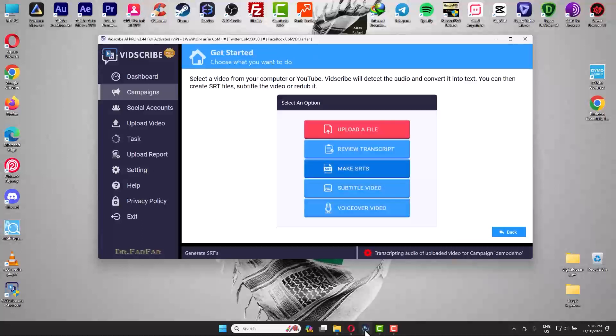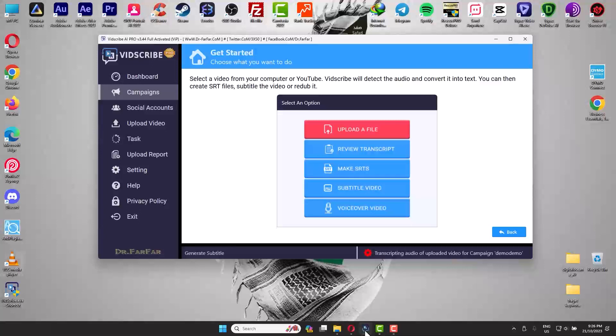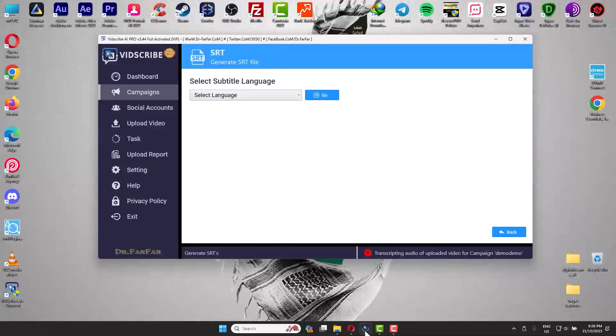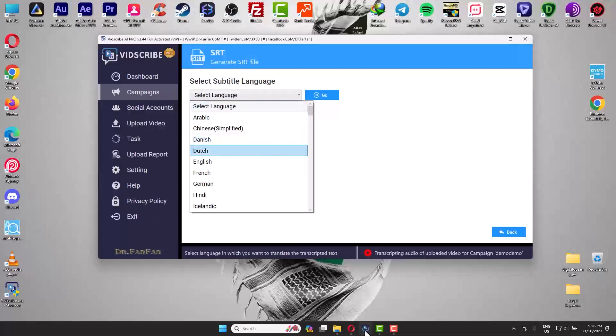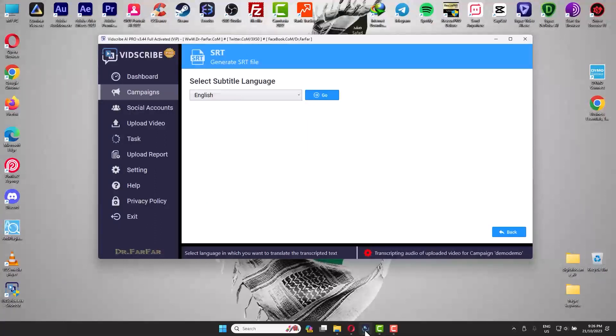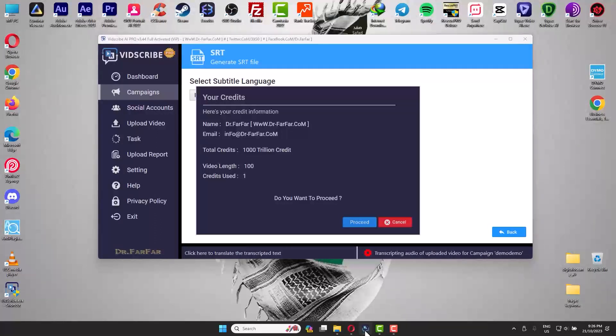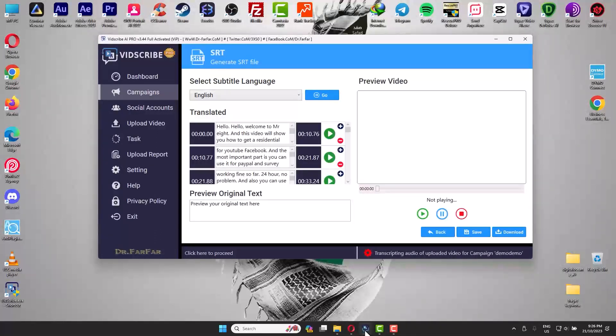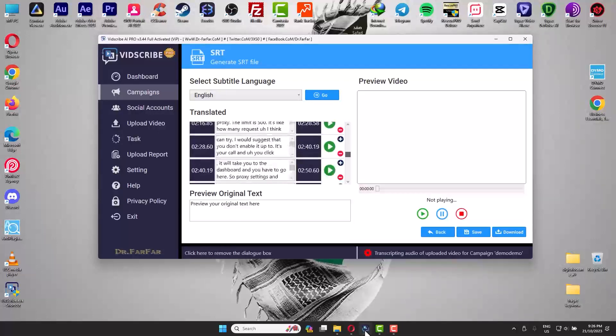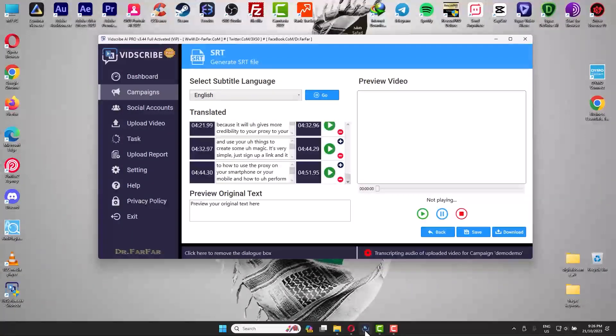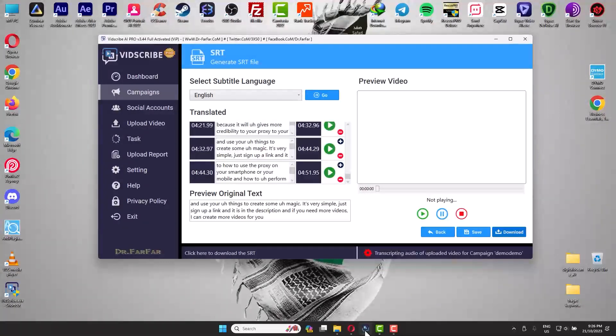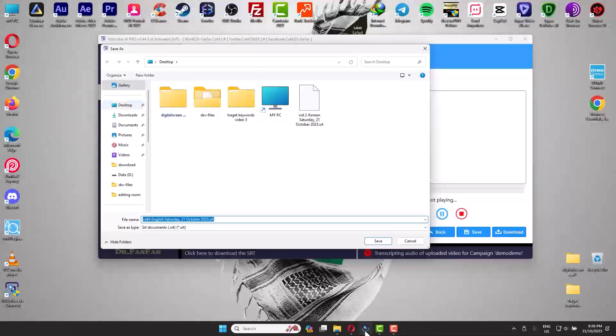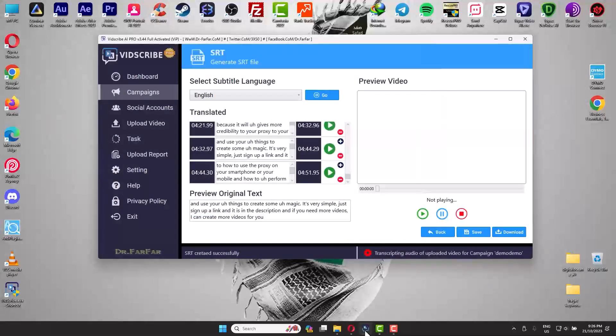What we will do now is create a subtitle file so we can upload it to YouTube or VLC Media. Just gonna click Make SRTs, click English, and continue. Now the software will create a subtitle file in English and you click Download and you can download the file. Sorry about the noise in the background.